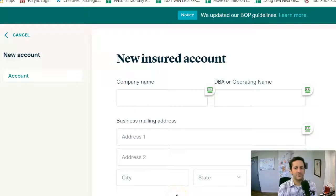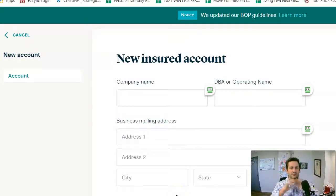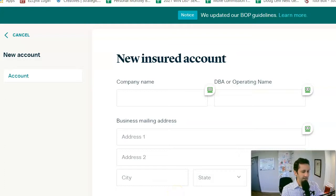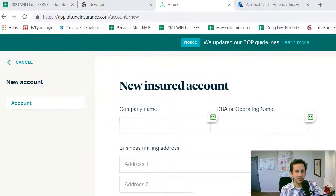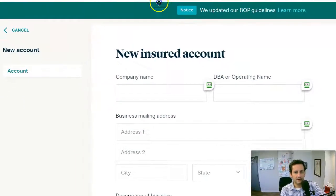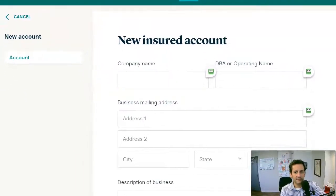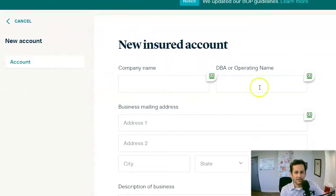Good morning, Doug Levi, Strategic Insurance Services, InsuranceSideHustling.com, and Insurancetrainers.com. Today I'm shooting a video on how to do some professional liability that can be pretty simple online through Attune.